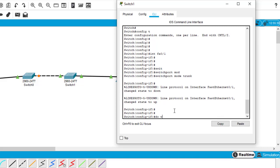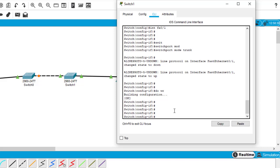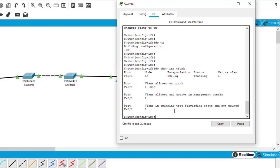Let's save first — type 'do write'. Always remember to save your configuration. To check trunk, type the command 'do show interfaces trunk'. As you can see, which port of switch 1 is in trunk mode — FA0/1. The trunk mode is on. We have enabled the trunk.